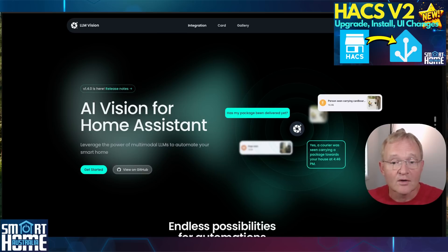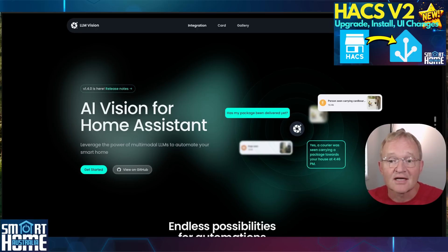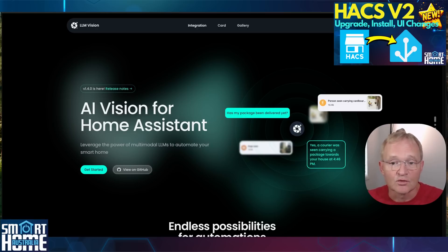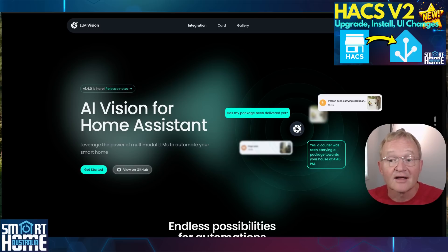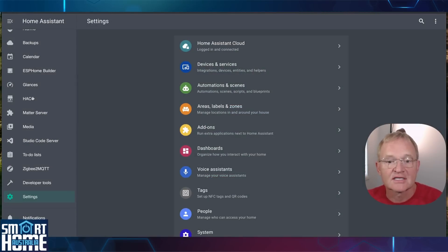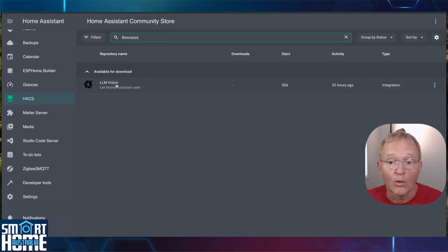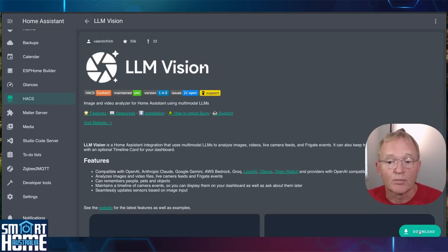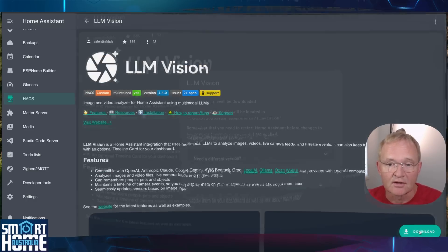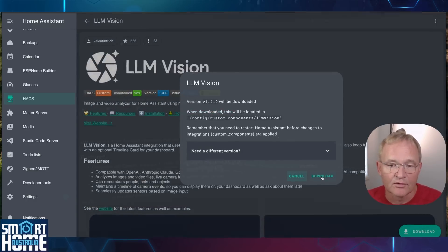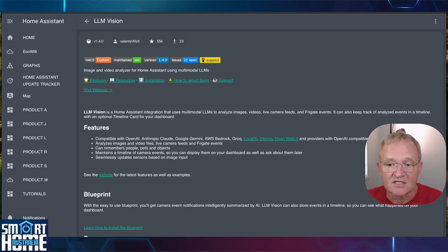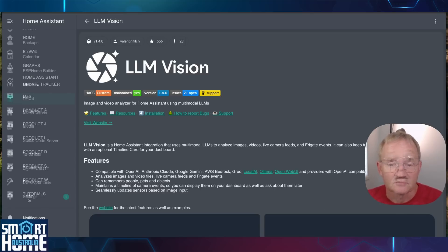Well we're going to need HACS installed. HACS stands for the Home Assistant Community Store and is an integration and front-end components that the community have developed. If you don't have this installed then watch the video in the pop-up above and come back once installed. Navigate to your Home Assistant. Select HACS in the left-hand menu. Now search for LLM vision or one word and select. Press the download button in the bottom right-hand corner. Confirm by pressing the download.